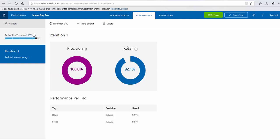And after that, you will see the accuracy. The precision is 100% and 92% for recall. Now I'm going to do the test.